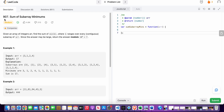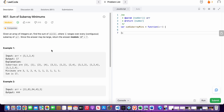Hello friends, today I'm going to solve LeetCode problem number 907, Sum of Subarray Minimums. In this question we are given an array of integers and we need to find the sum of the minimum of each subarray. The subarrays should be contiguous, and at the end we also need to perform the modulo operation so that the result is not a very large number.